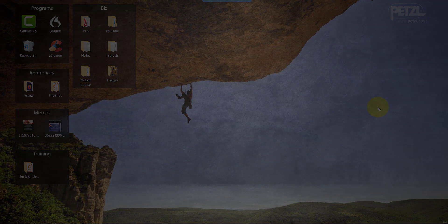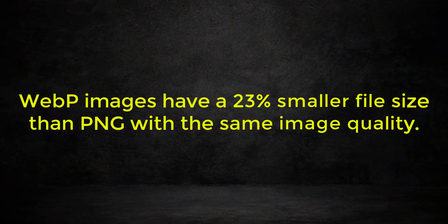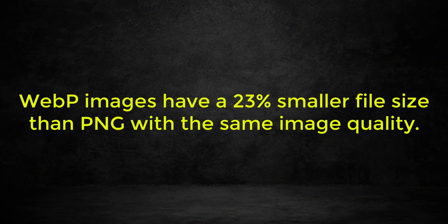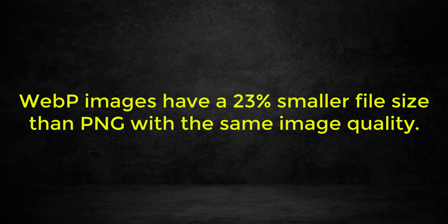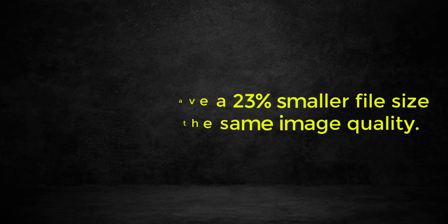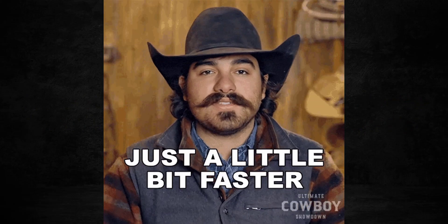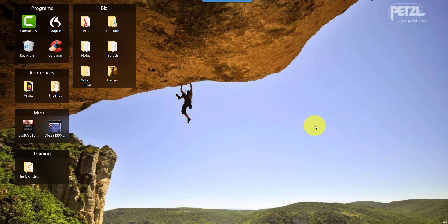...is this: WebP images have a 23 percent smaller file size than PNG images and the quality is the same. So what that means is your site loads faster because the images are smaller. The first thing I'll do is...